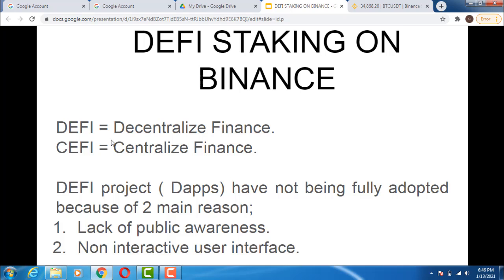The difference is that in decentralized finance, nobody takes absolute control of the exchange. Examples of DeFi include Uniswap, Binance Swap, Binance Liquid Swap, SushiSwap, and similar platforms where traders provide liquidity and you can exchange or swap any coin for another without KYC verification, without financial inequality, and with global access. DeFi is decentralized finance where the exchange is not owned by any particular body or individual.